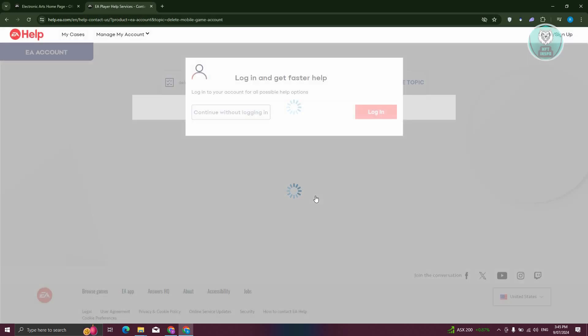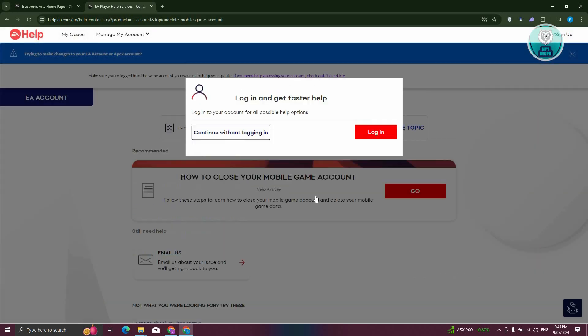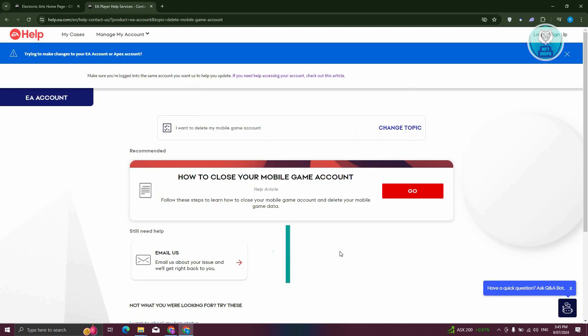Once you've chosen, it's going to ask if you want to log in or continue without logging in. Let's go ahead and click on continue without logging in.